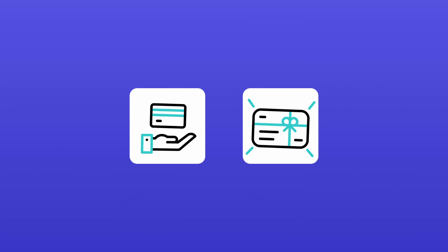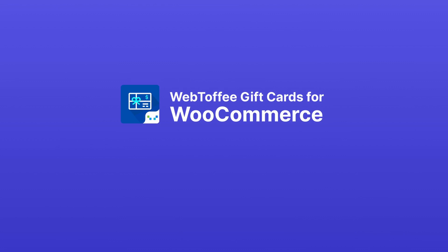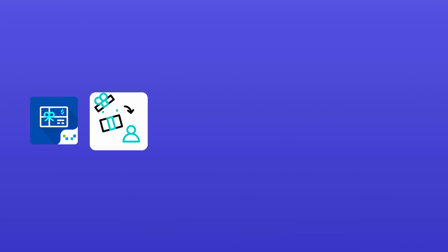Looking for a simple and free way to offer gift cards in your WooCommerce store? Meet Webtoffee Gift Cards for WooCommerce, a complete solution to sell